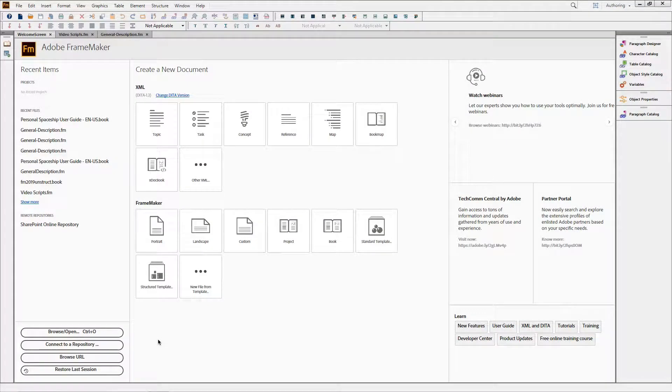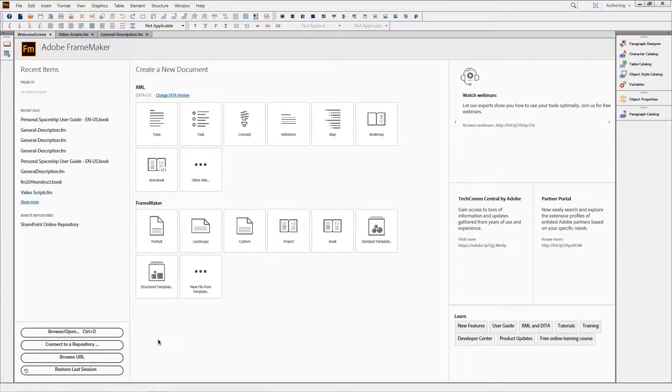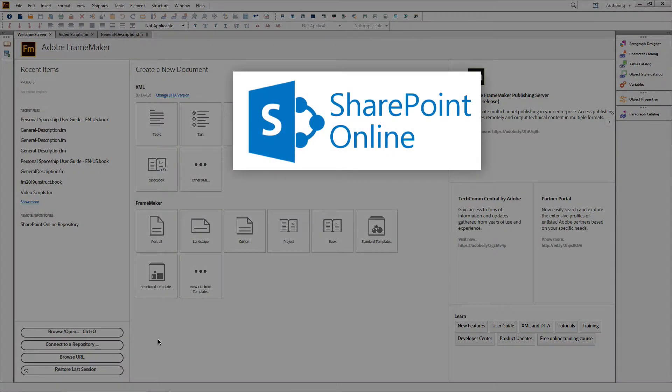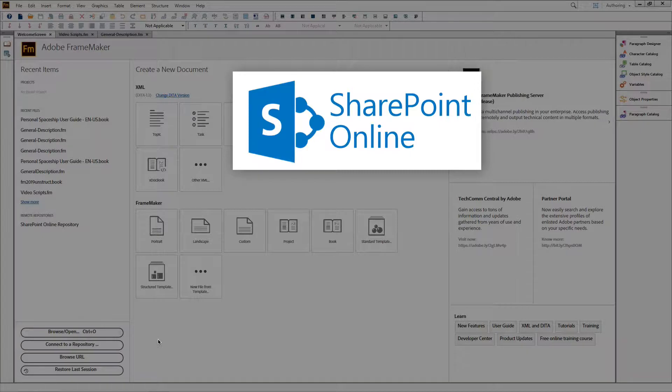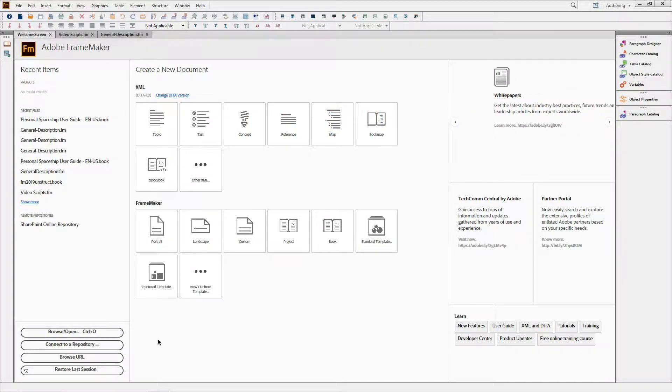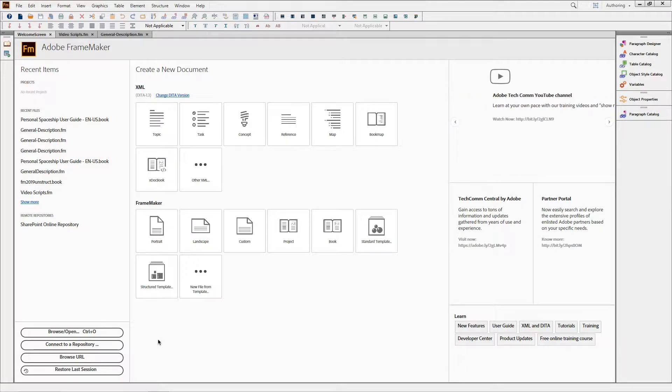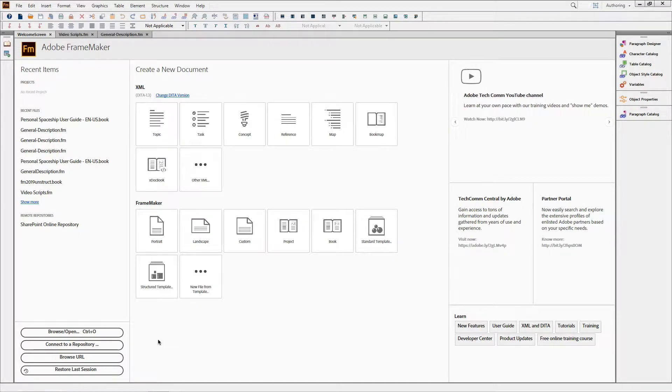Continuing to support the most popular technologies, we've added a native connector for Microsoft SharePoint Online to FrameMaker 2019. If you have login credentials for a SharePoint Online environment, it takes only a minute to set up a connection to an existing SharePoint Online repository.